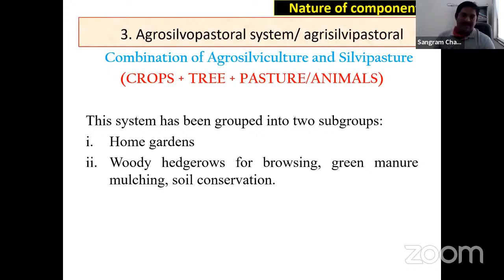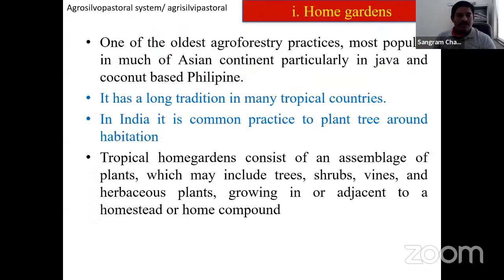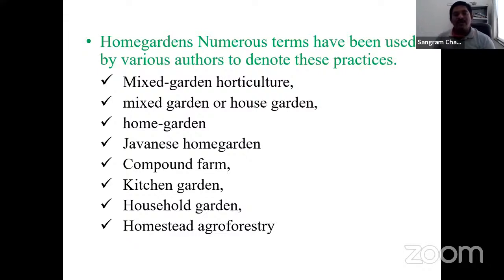The next topic is agroforestry for wasteland development. When we call land 'wasteland,' it refers to land not suitable for productive use. There are debates — some scientists claim wasteland for agroforestry, others for grassland, others for fruit tree cultivation. For example, the grasslands in Mahadesh, Solapur, Atpadi, and Sangli regions are actually savannah-type grasslands with scattered trees and significant biodiversity, not true wastelands.